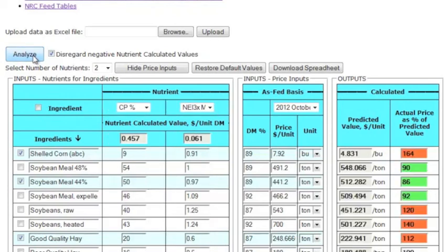If you want to save or print your results, click the Download Spreadsheet button, and the values will be downloaded to your computer as a spreadsheet. You can also use the spreadsheet to enter and edit data, and then to upload it back into the online tool.